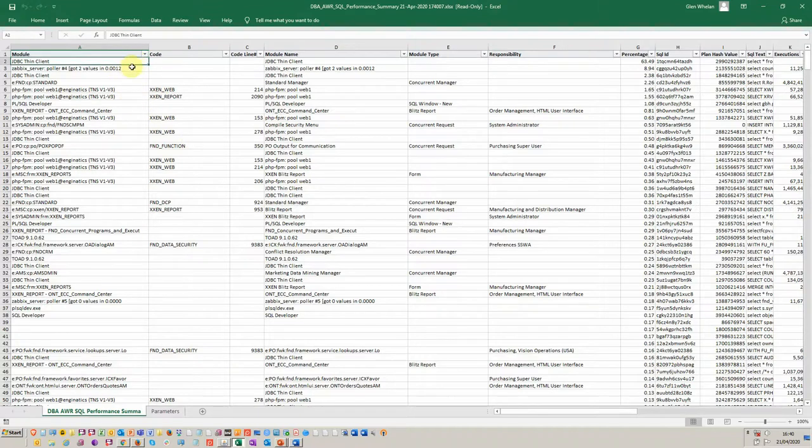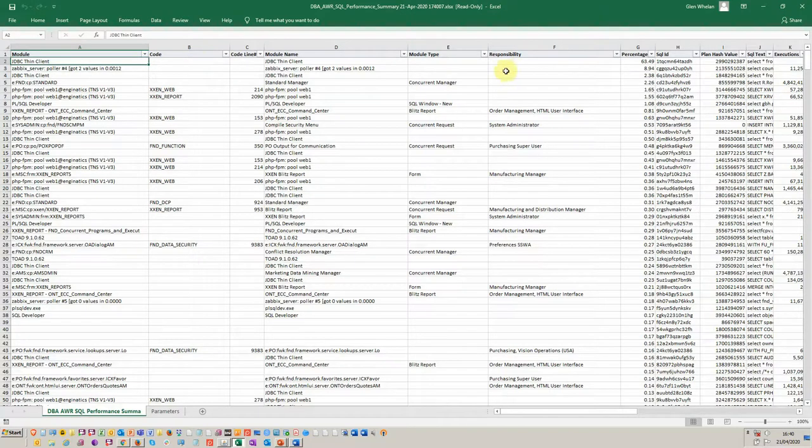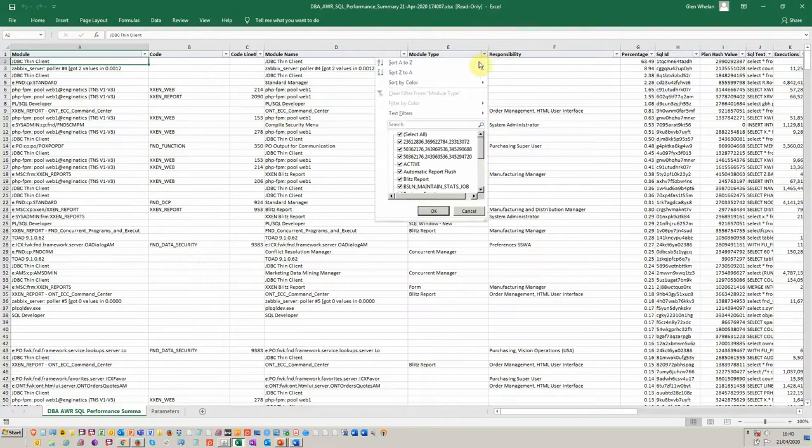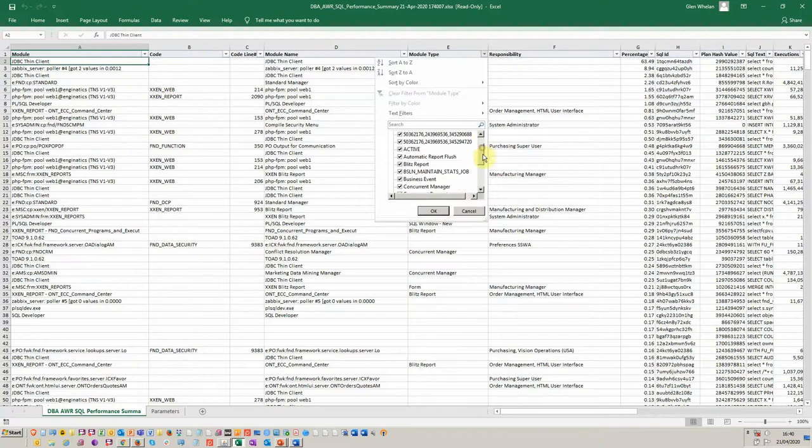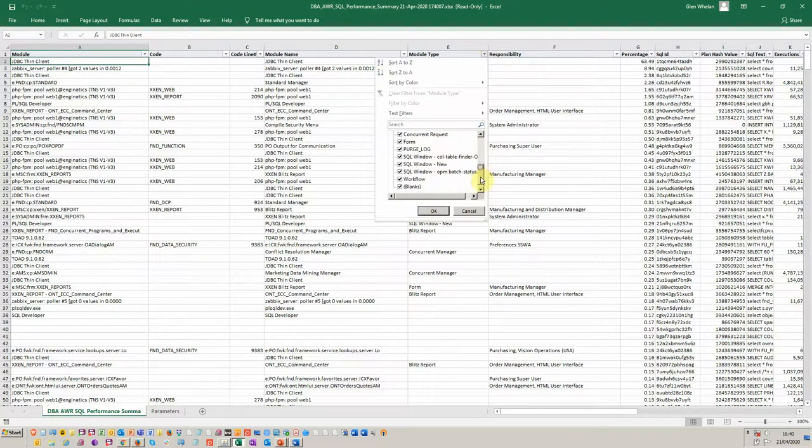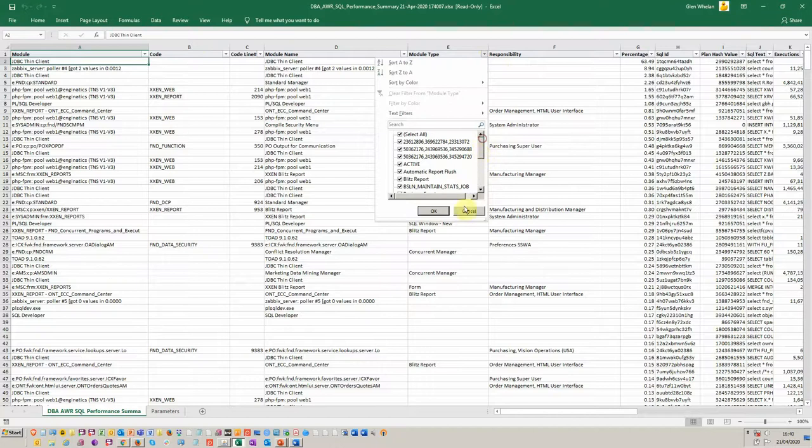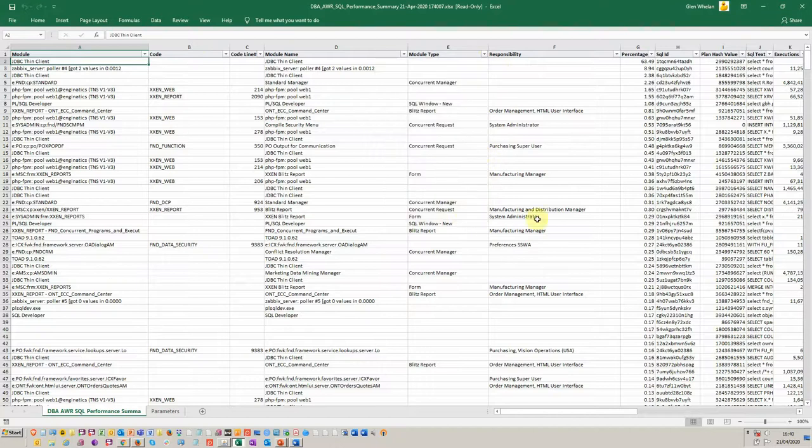Here on the left, we've got the module that's been running. You can filter across based on module type, for example. So if you're interested in is it a concurrent request, a form, or perhaps it's a custom program that's been developed.